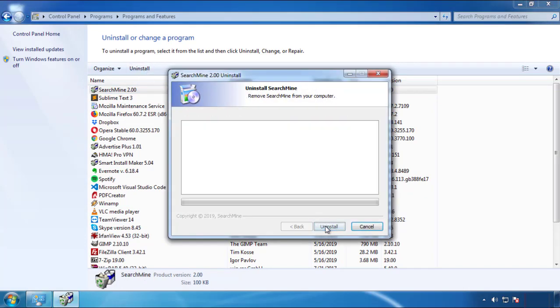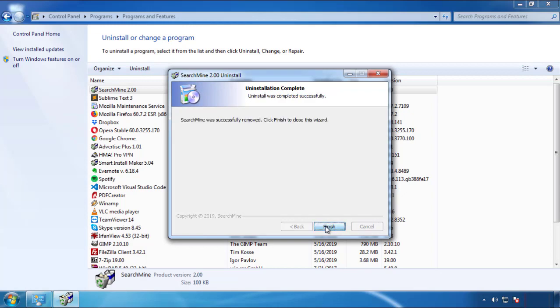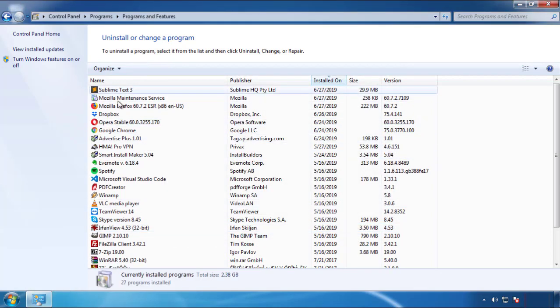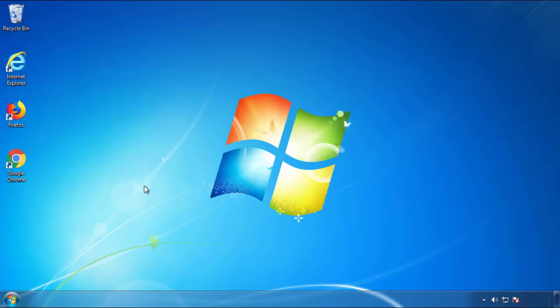But I gotta warn you — viruses have gotten smarter with time. So now you may even encounter some that provide a backdate or are installed under different names. So definitely look around and uninstall everything you don't remember adding.